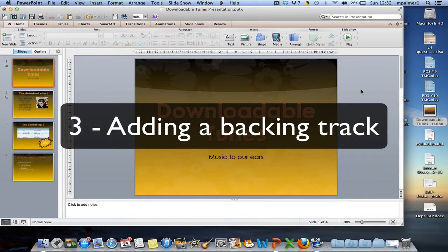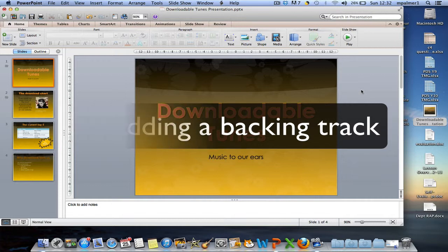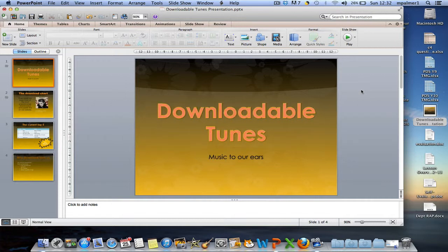There are two types of sound that you could include in a presentation, either a song to play throughout the whole presentation or a sound effect to play maybe during part of an animation.